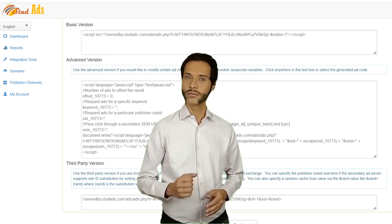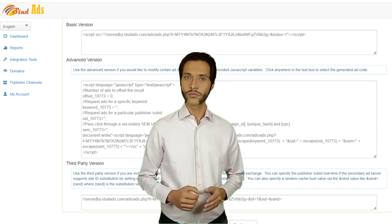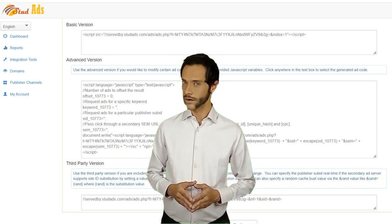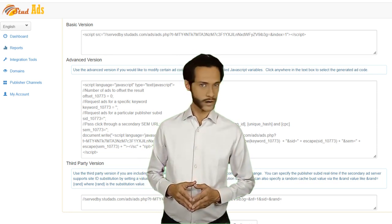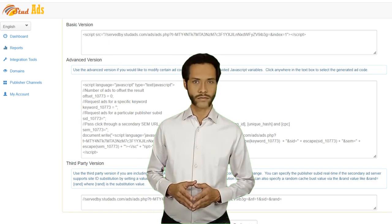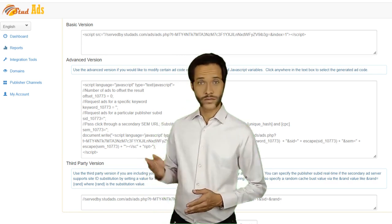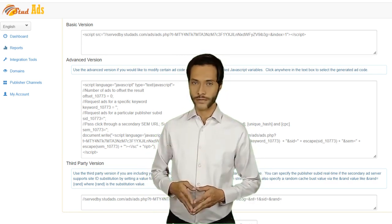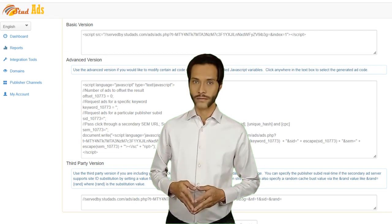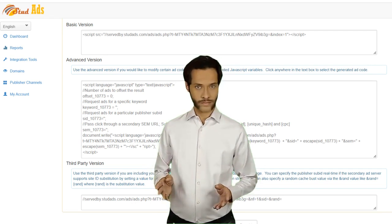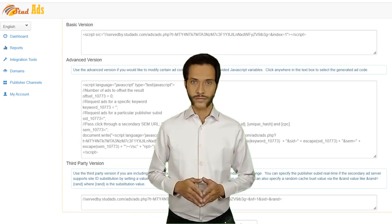Once your domain is approved, ads will start showing on your website and you can start earning money. You can also go and see the video titled 'When will I get paid from Stud Ads?' Thank you.